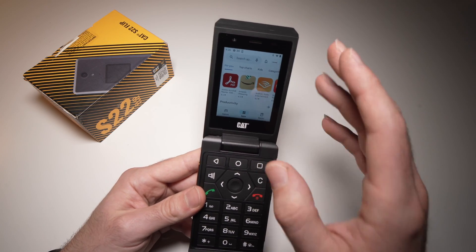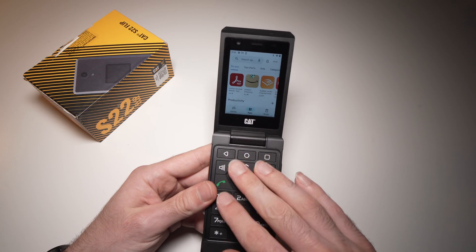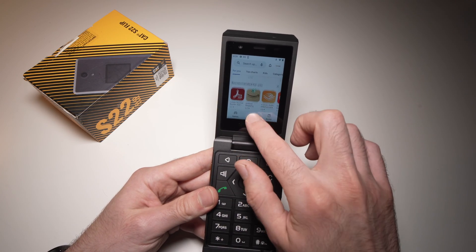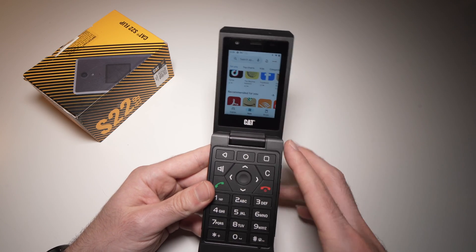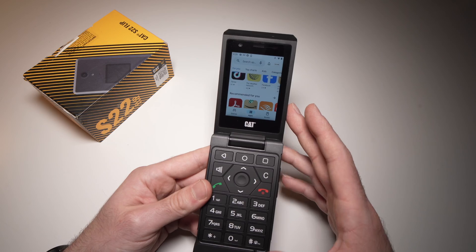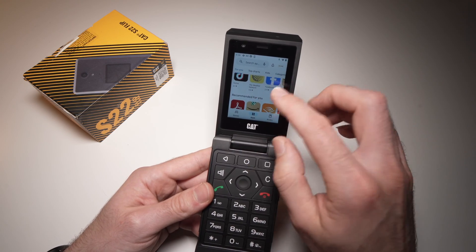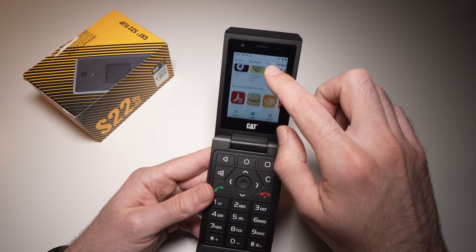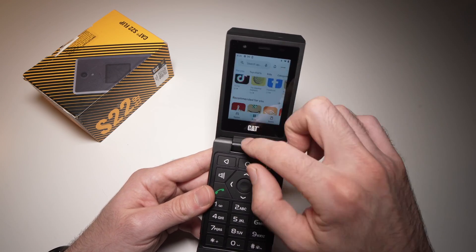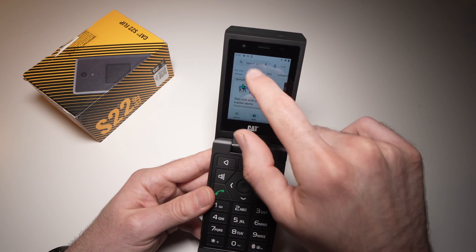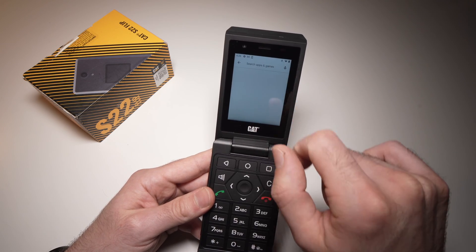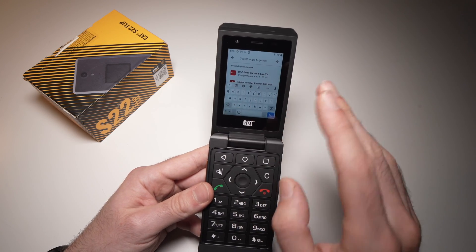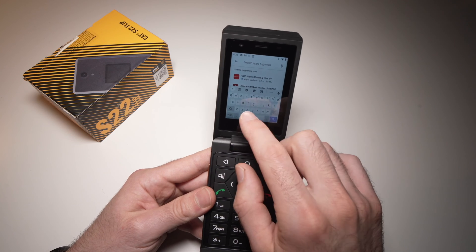Obviously not all Android apps are compatible with this phone, since it's quite a peculiar phone with a small screen, so not everything will work. You can browse this way, or you can go up and tap the search bar here and type the exact app you want to download.